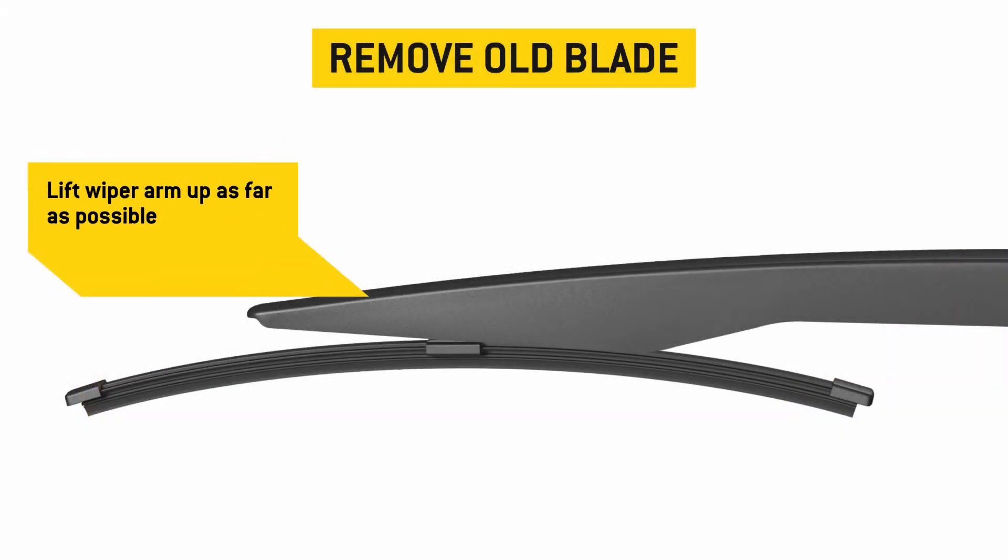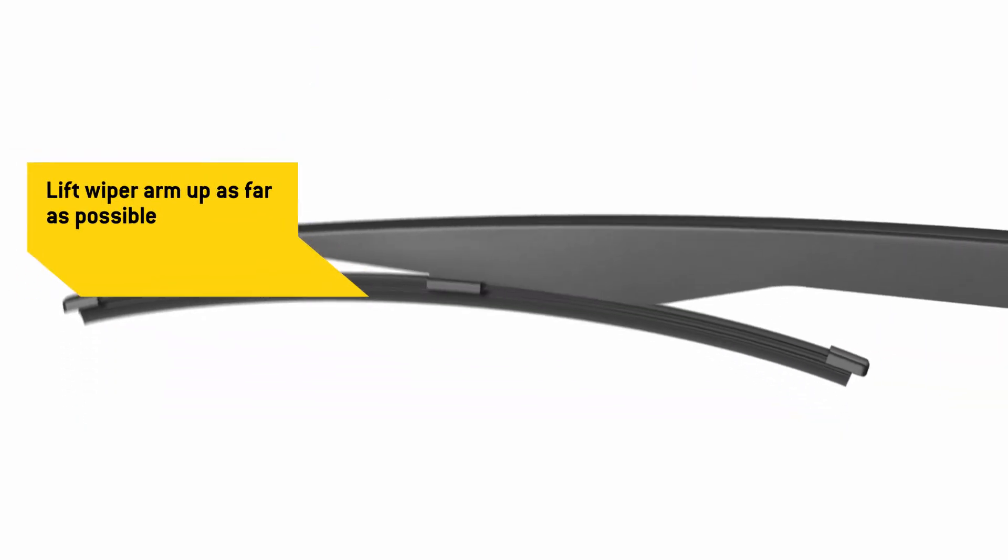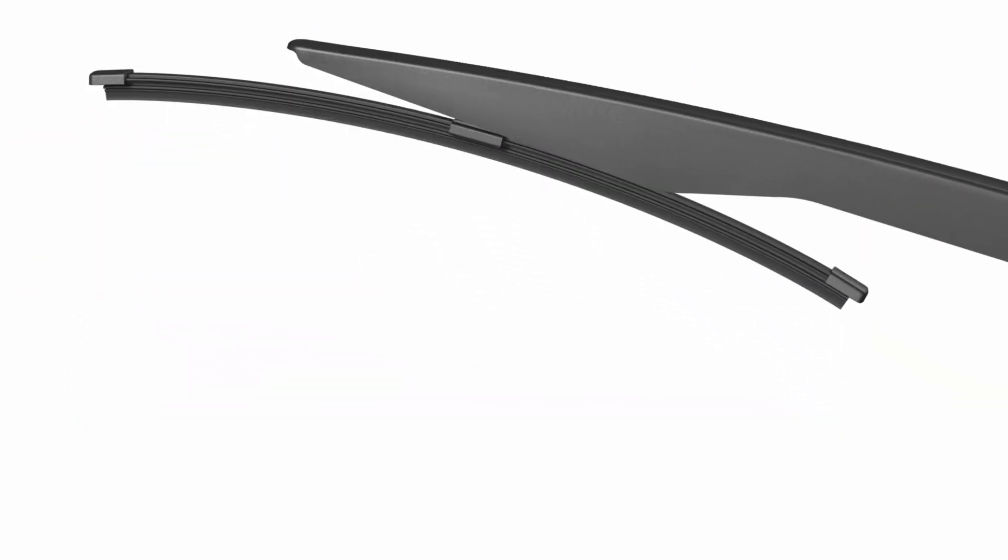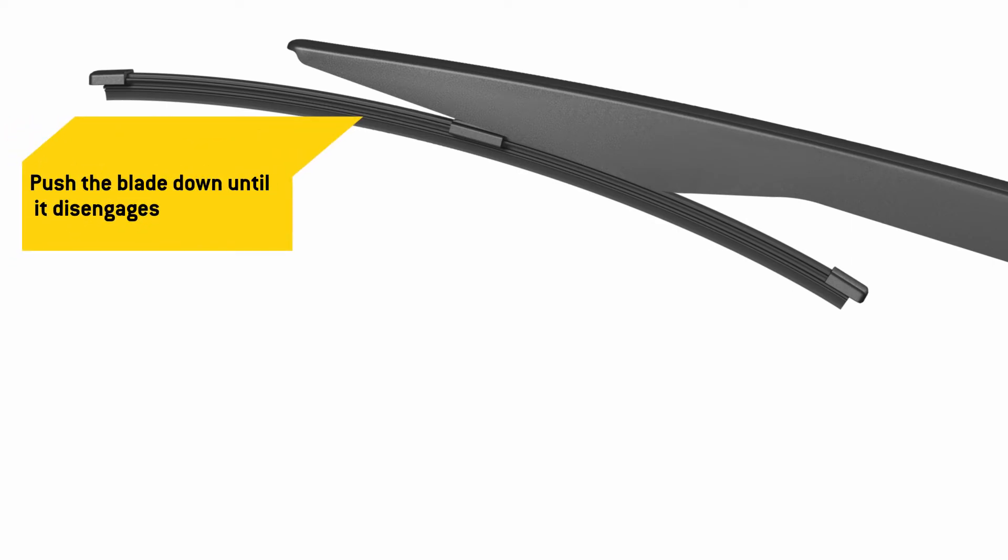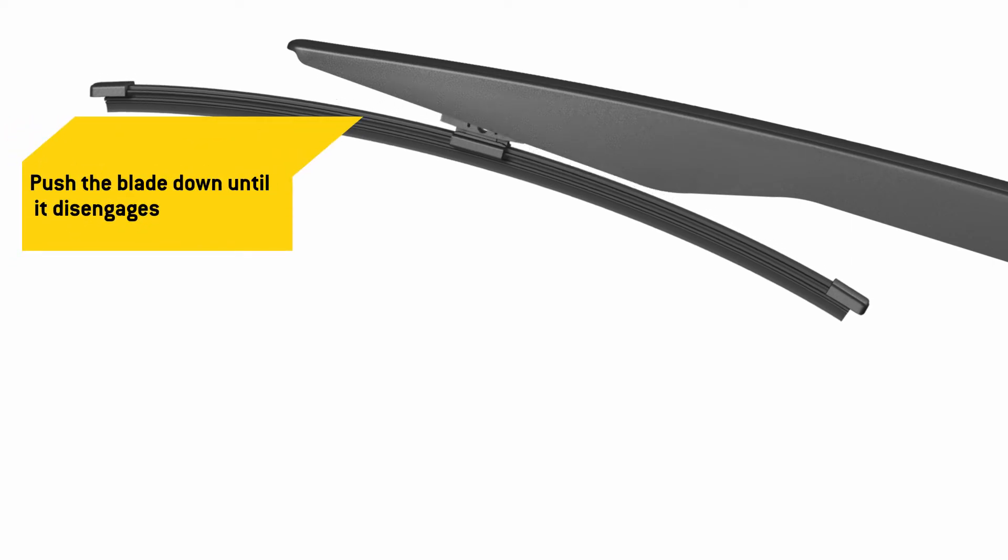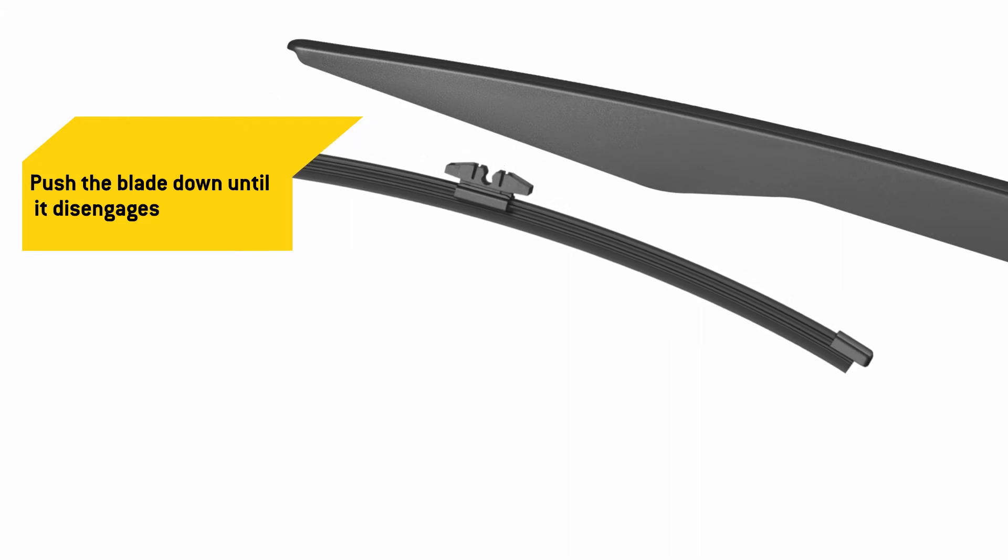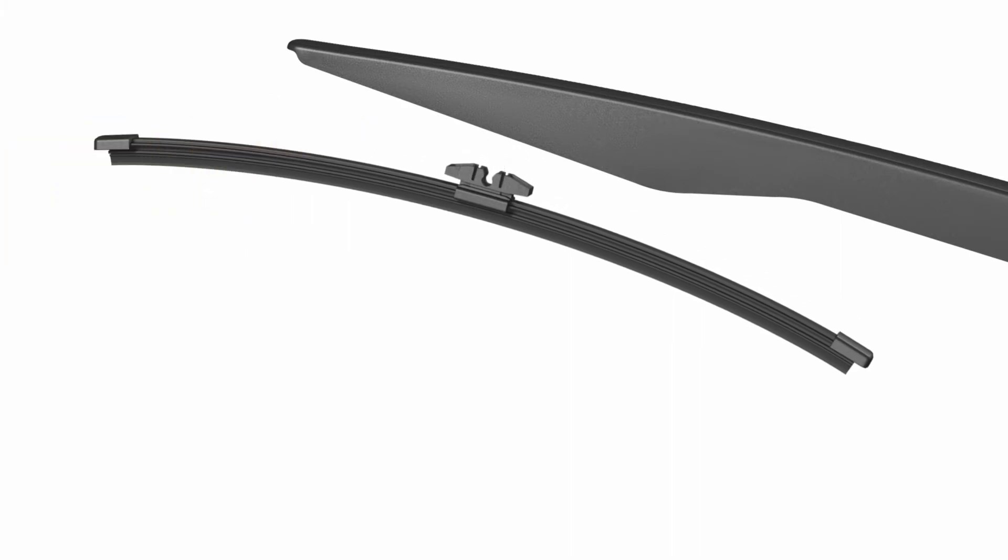To remove your old blade, lift the wiper arm up as far as it will go. Grab the top of the blade with your other hand and push the blade down until it disengages from the arm.